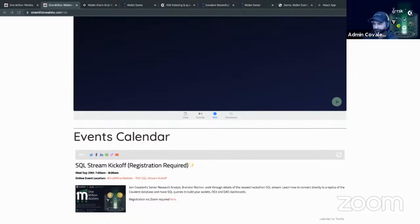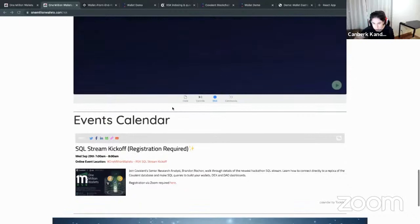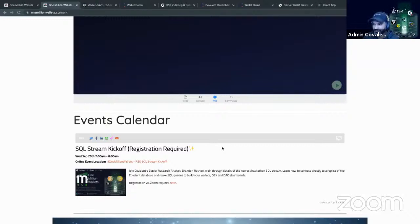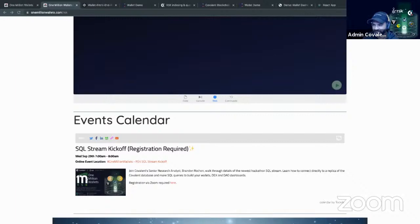Thanks everyone for joining our live stream, and thank you Brandon. For everyone who registered via Zoom to attend, you'll be getting a POAP for participating in this session — we have POAPs for each of the events. Collect your badges — who knows, if there are airdrops in the future, those who have these badges would be first in line. There's real value to having these.